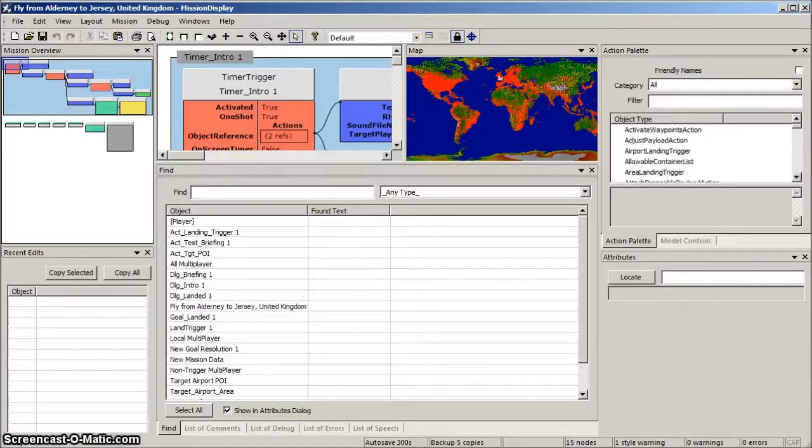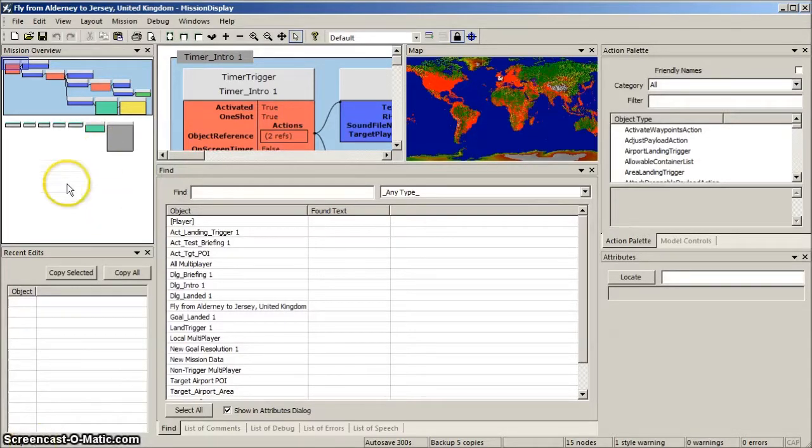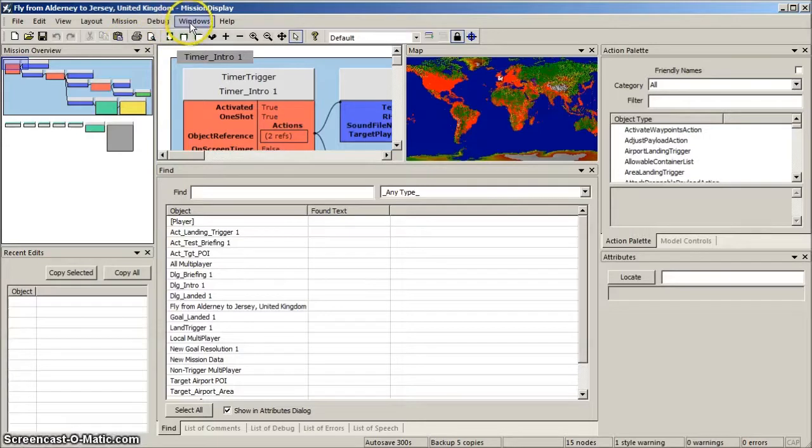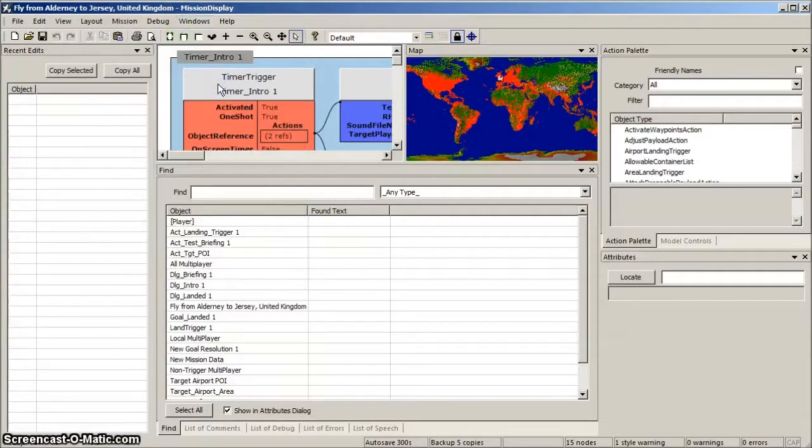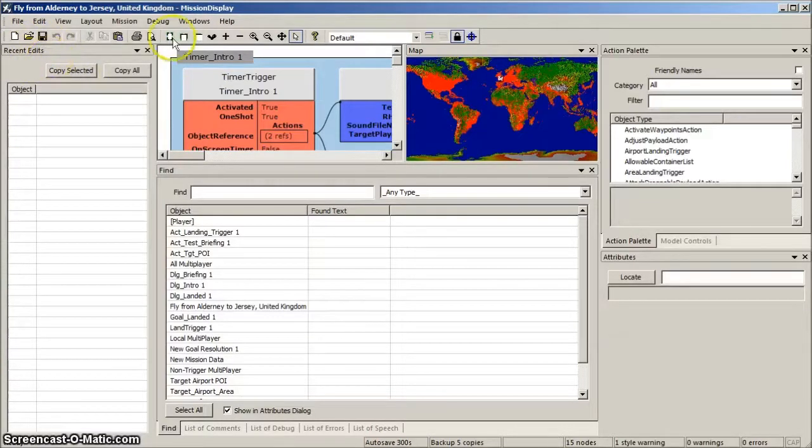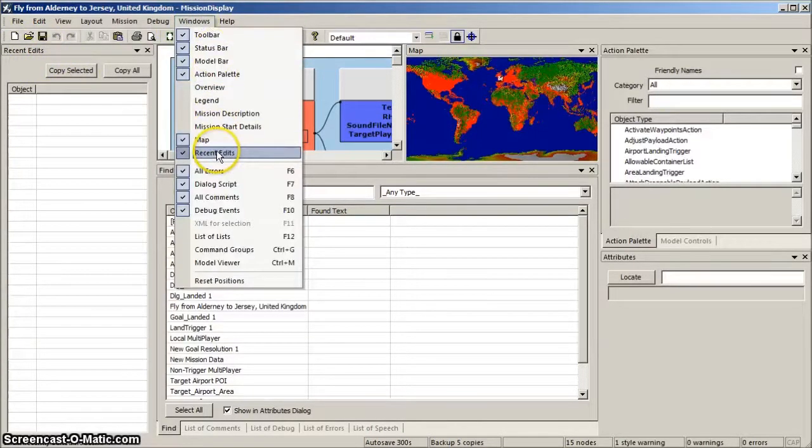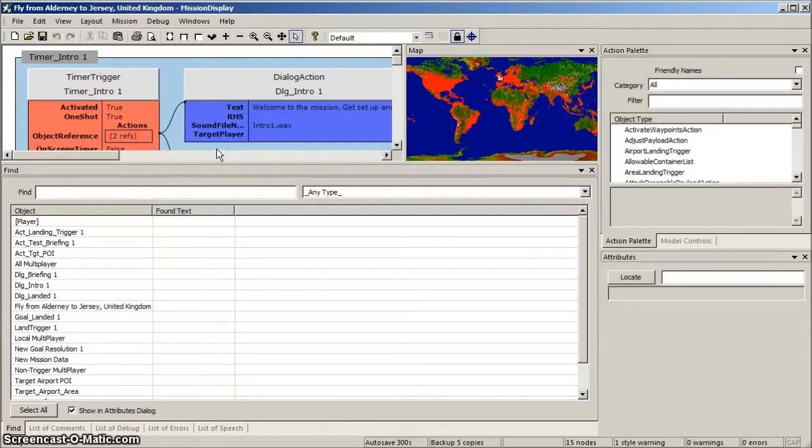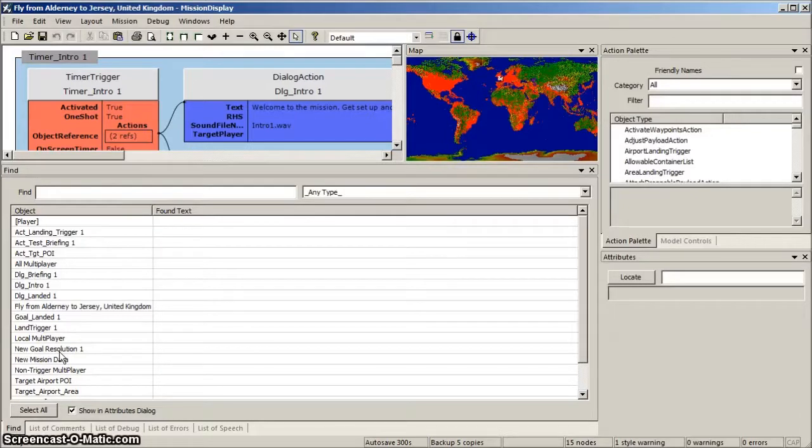Ok, let's simplify the PME display by removing some of the windows. First the Overview. On the toolbar, select Windows, and deselect Overview. And do the same for Recent Edits. Click Windows, and deselect Recent Edits. The Mission Diagram area expands, which is what we want.